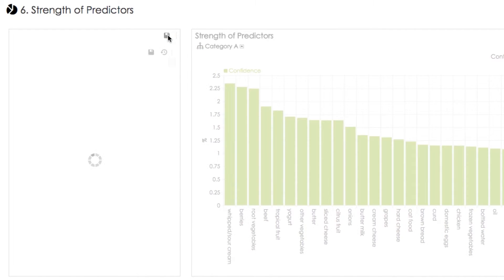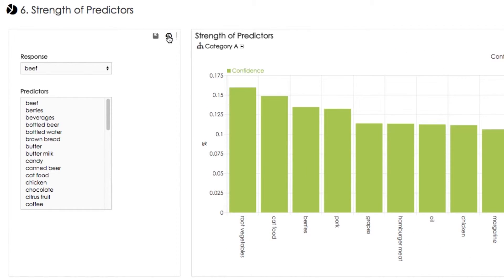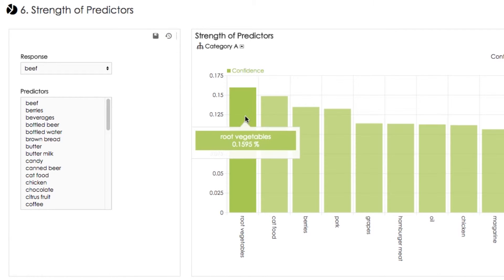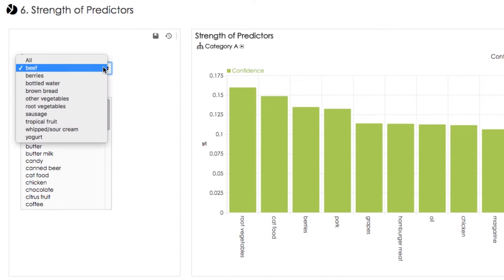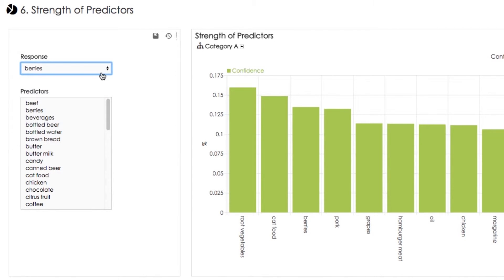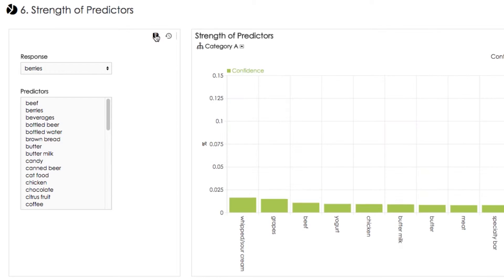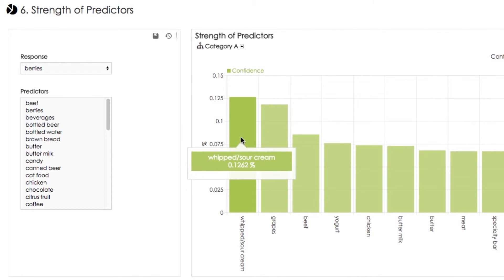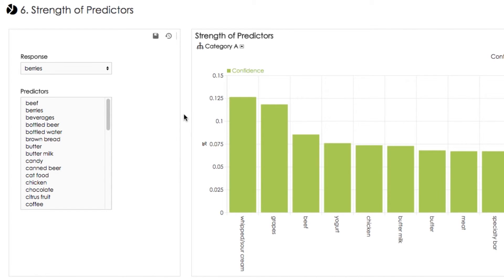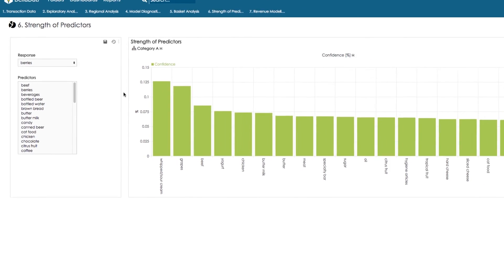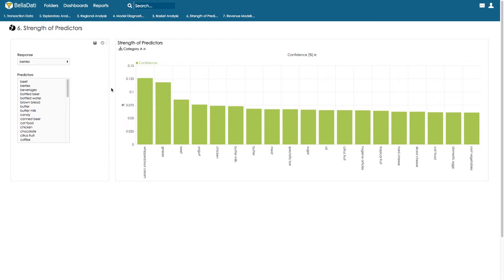We can look at beef as the response and see that root vegetables is the strongest predictor — it is also frequently sold, and this seems a logical rule as beef is often cooked together with root vegetables. For berries, the strongest predictor is whipped sour cream, which is fairly often sold as well — also a logical rule. For further modeling we have decided to run a marketing campaign to cross-sell beef, and have chosen root vegetables as the predictor.